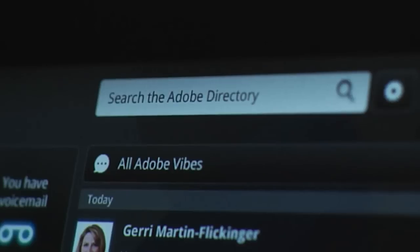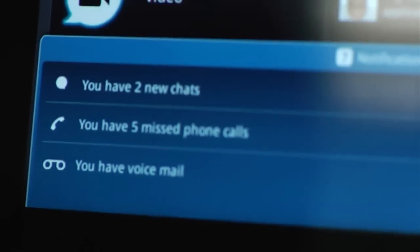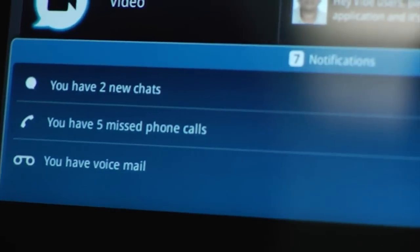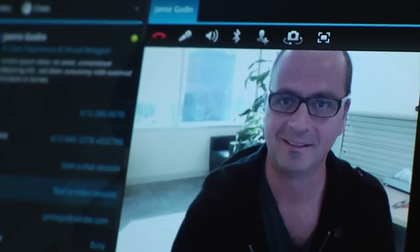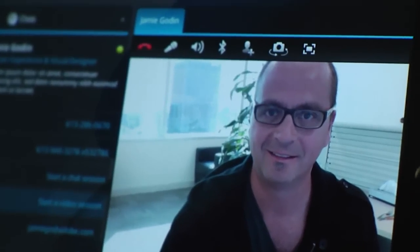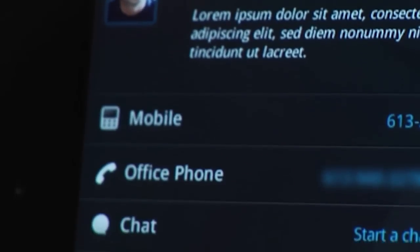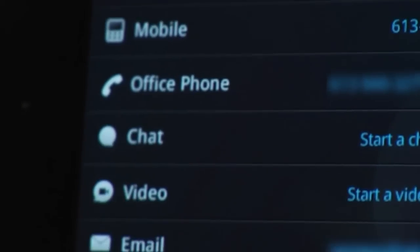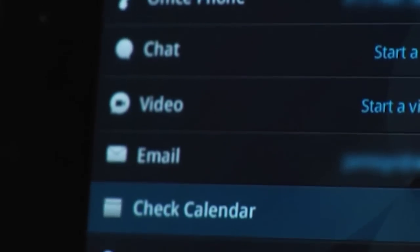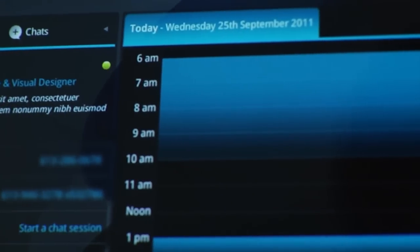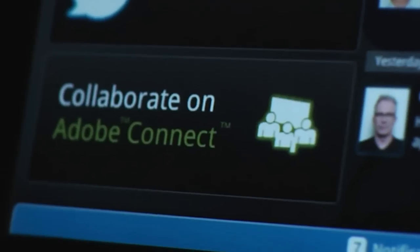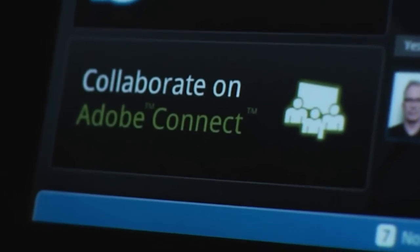an XMPP Java instant messaging client, one-to-one and one-to-many video chat client, a network presence, an Exchange calendar, and of course seamless integration with Adobe Connect, which is very cool.